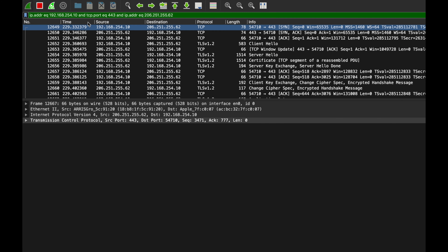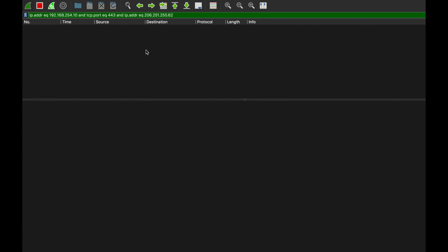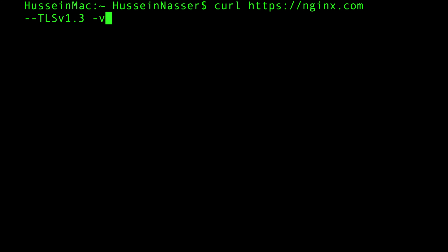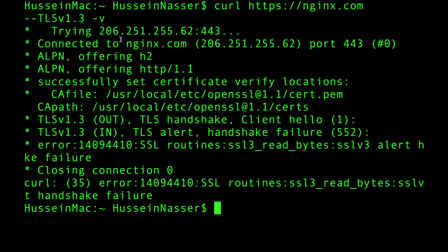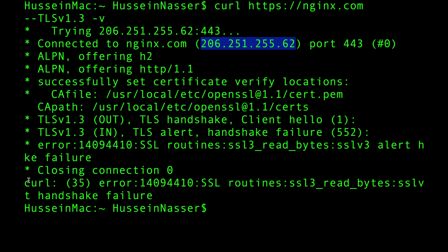Now let's demonstrate the failure case. We'll curl https://nginx.com but this time tell it we only support TLS 1.3. That's risky because not all servers support 1.3, but it's preferable when available since it's faster and more secure. We filter on the nginx IP again.